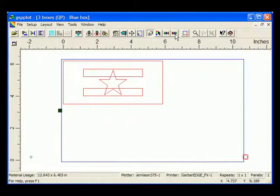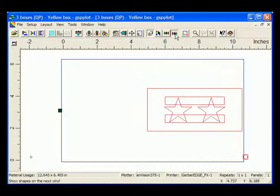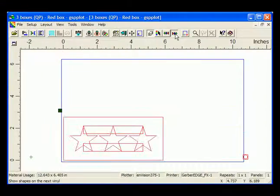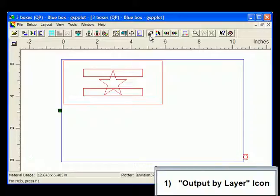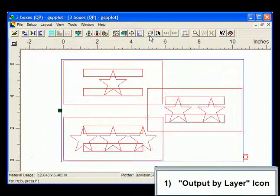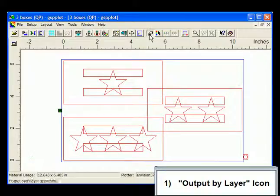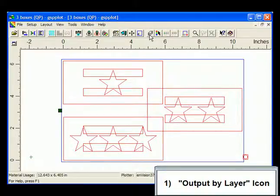If you have a multiple-layered job open in GSP Plot, you can flatten the job onto a single layer in three different places. First, you can click on the Output by Layer icon in the GSP Plot toolbar to toggle the Output by Layer option on or off.